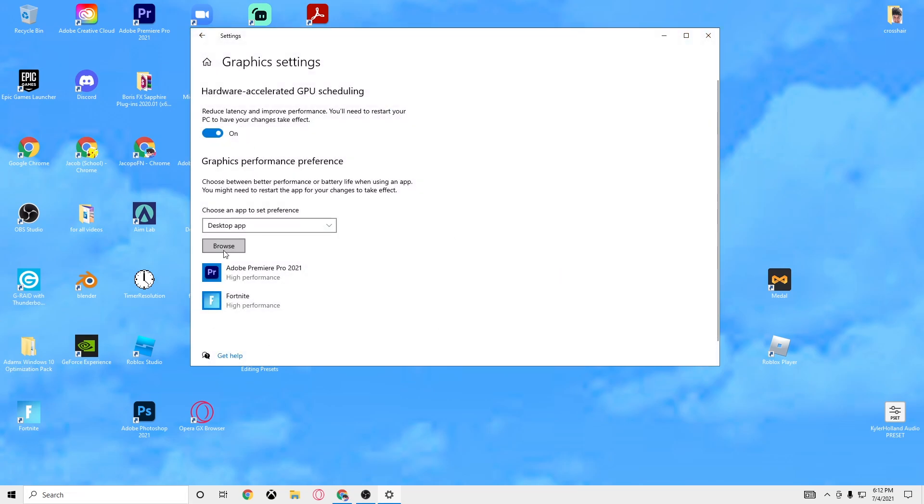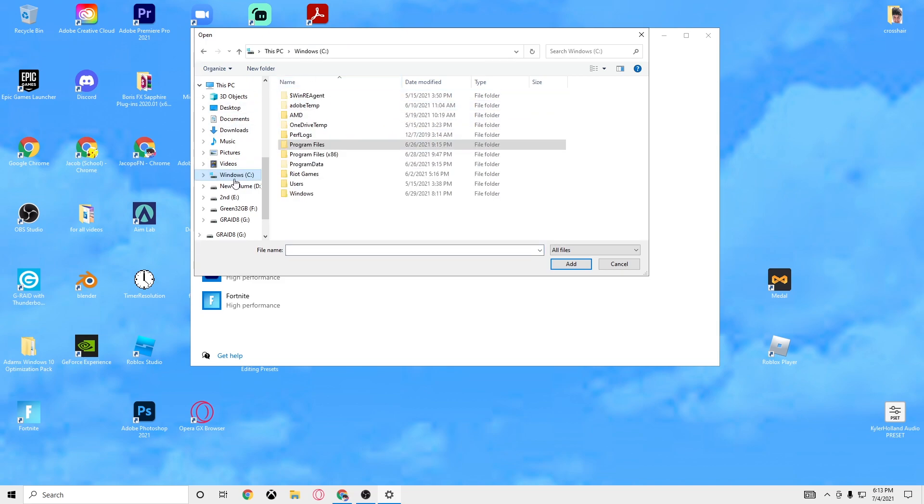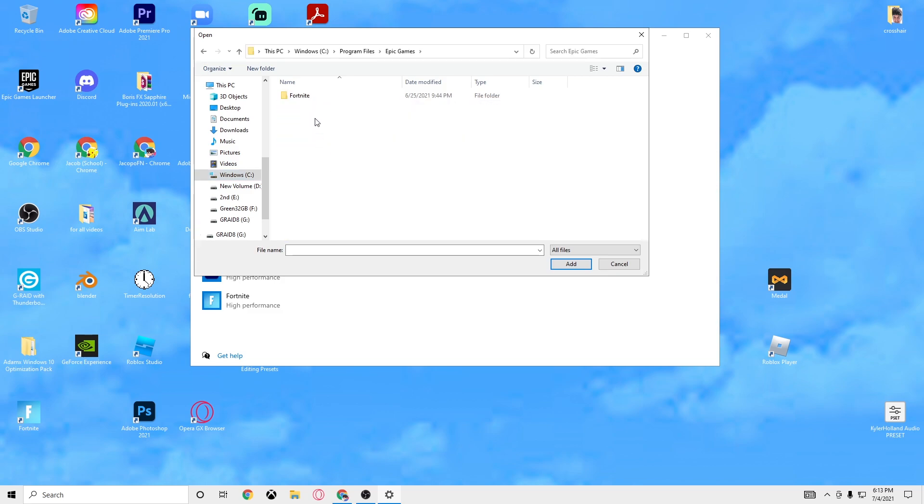You guys won't have any of these things right here. We're going to click browse. I already have it open but you want to go to your C drive or wherever you installed Fortnite. For C drive you just go to Program Files, Epic Games, Fortnite, FortniteGame.